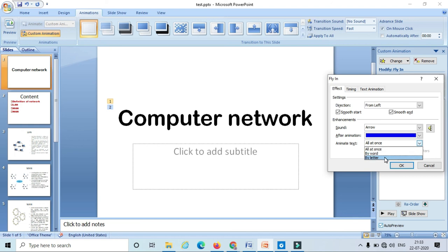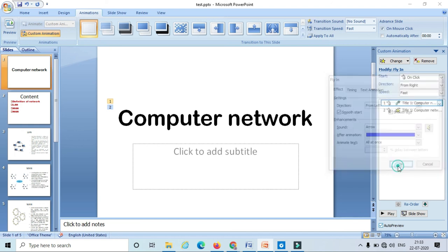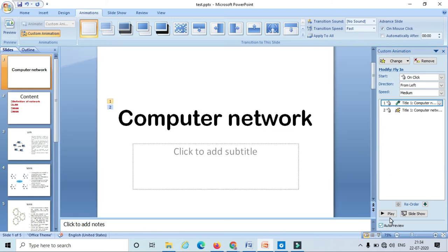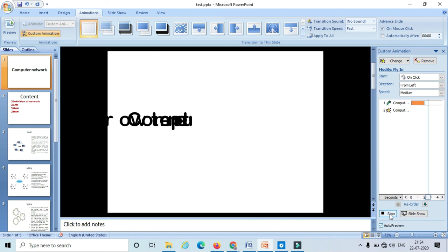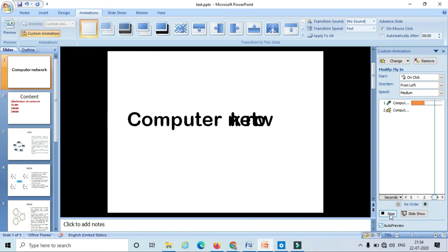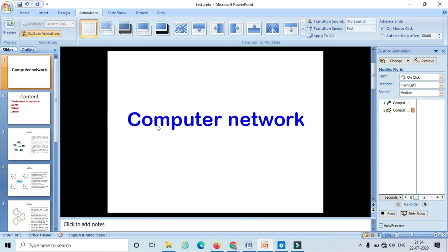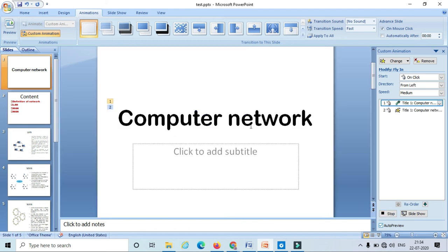We can apply it all at once, by word, or by letter. Let me choose 'By Letter' and click OK. Now let's see how it goes — we can see that the letters are entering one by one and the text color is changed to blue.